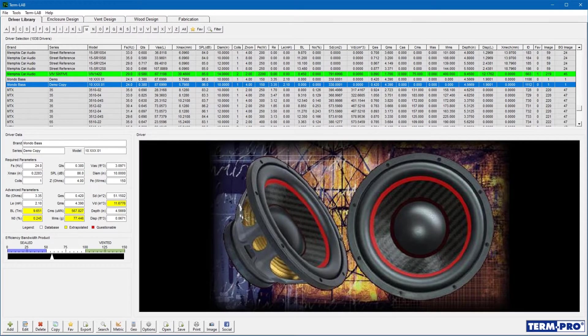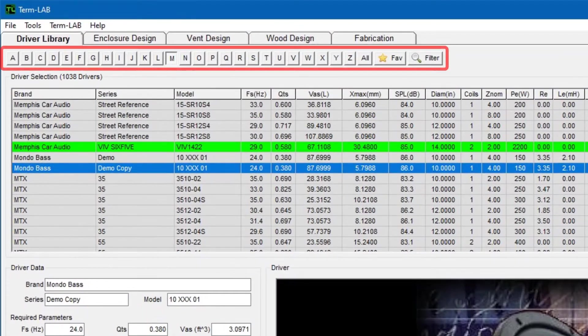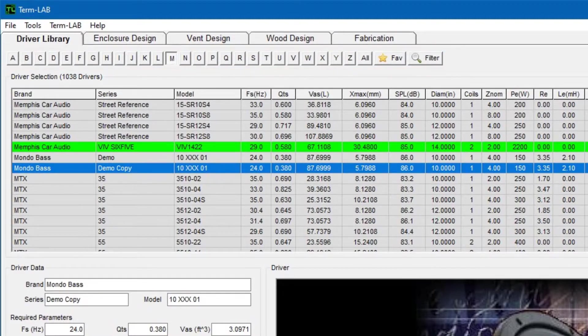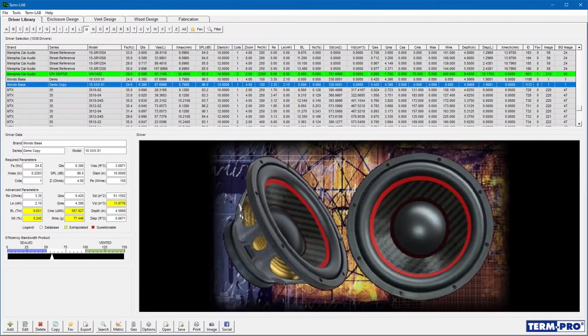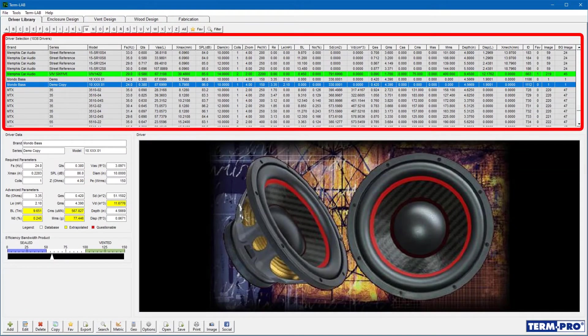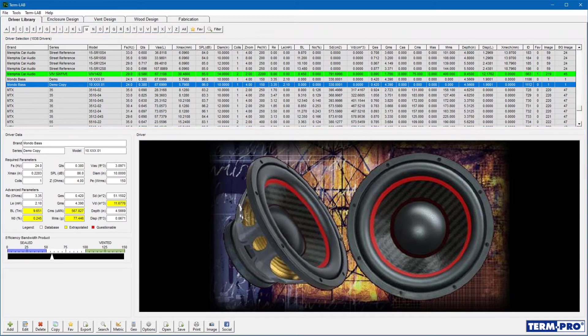The alphabetic index button bar is used to filter the driver library by brand name. The driver selection list will display all of the drivers based on the alphabetic index button bar selection.